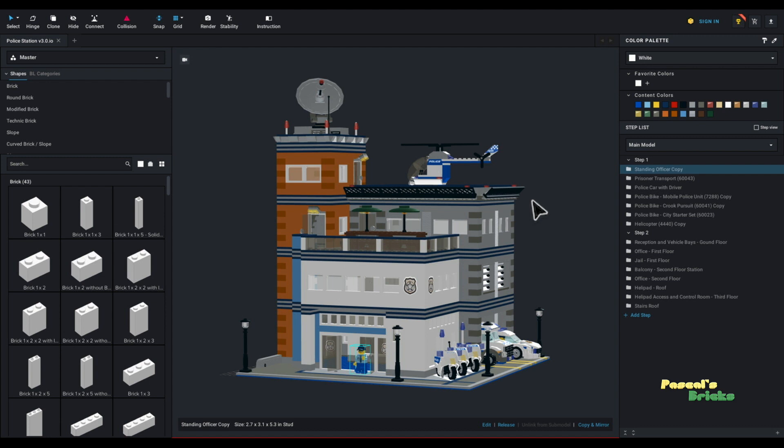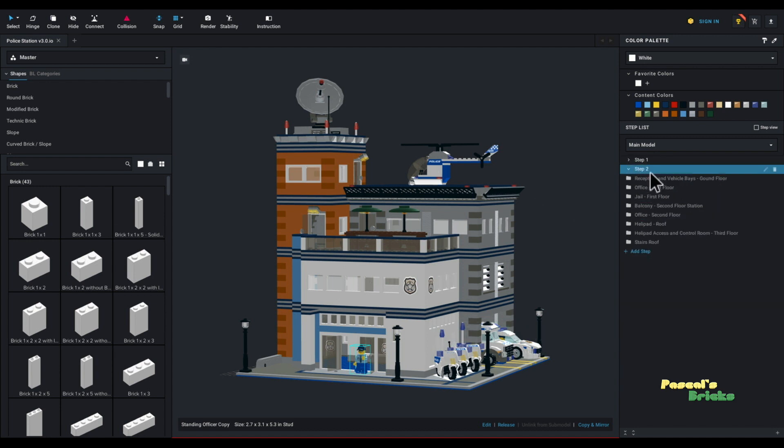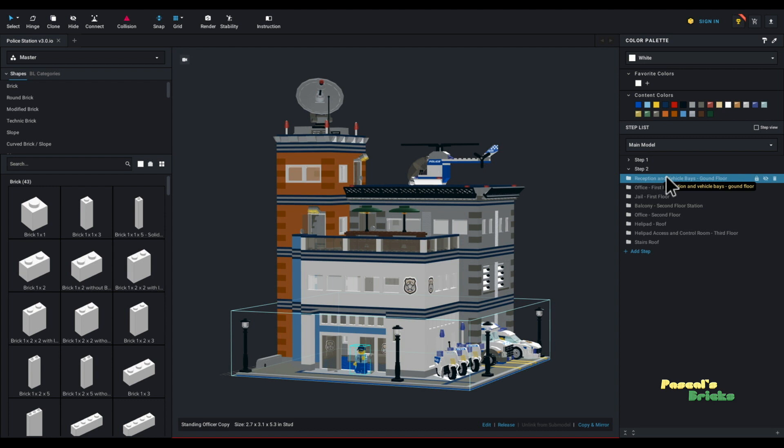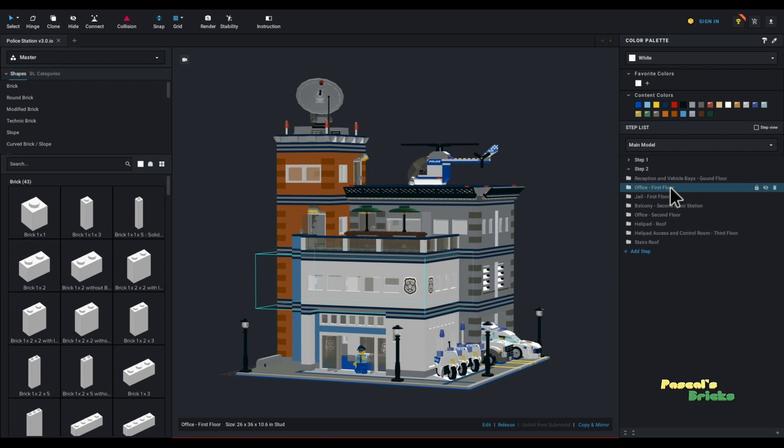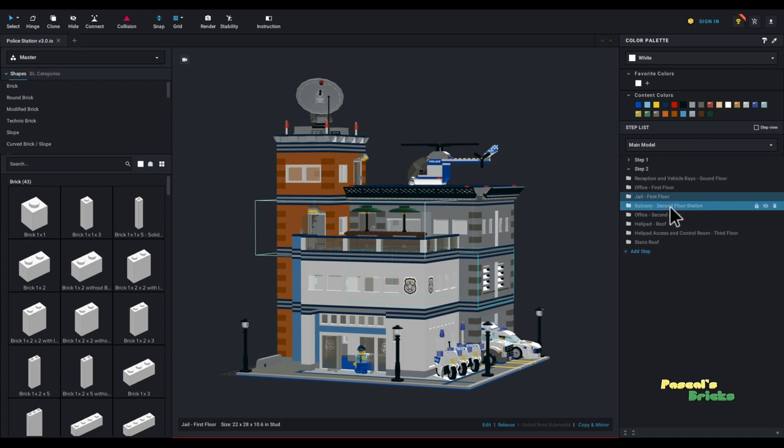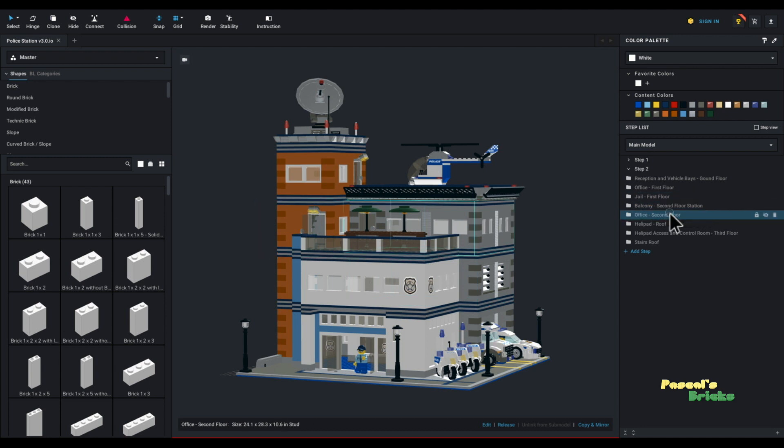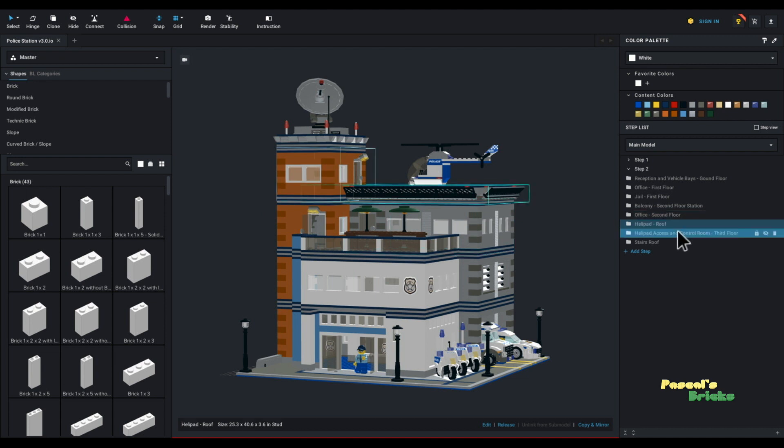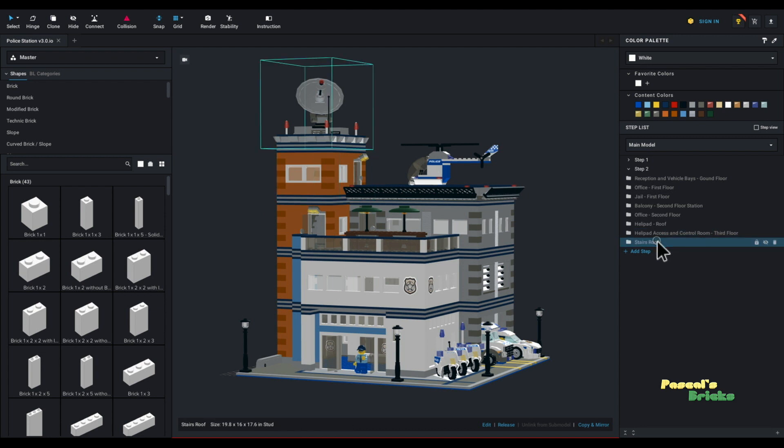Right now you can see, and I am going to collapse, and I'm going to collapse step one completely because we are not going to use it at all for this demonstration. You can see I have actually split the model into reception and vehicle bay ground floor, office and first floor, jail first floor. And you can also see as I go along that as I select these items, a blue box appears. I'm going to do it with the balcony as well. It's white when it's not selected, blue when it is, as you can see. Then there is the office second floor, helipad roof, helipad access and control room. And then the stairs roof.